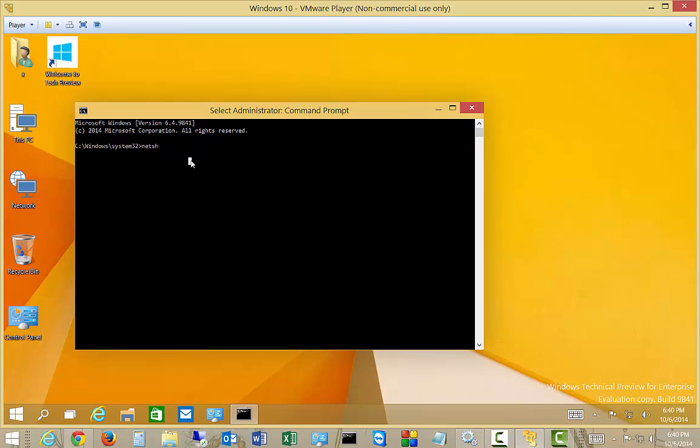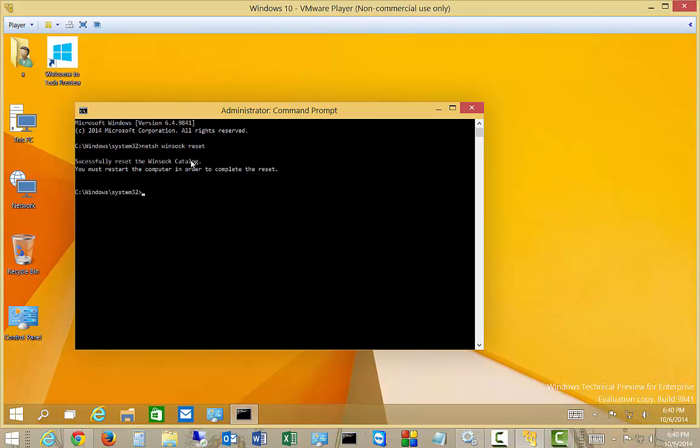We're going to type NetSH space Winsock reset. Hit enter. It says successfully reset the Winsock catalog.